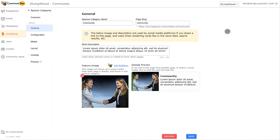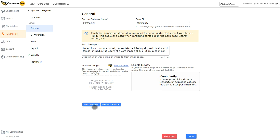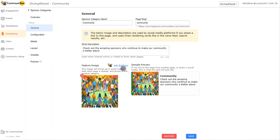Like all the other general tabs, we can update some basic details for the category page itself. We can update the sponsor category name and its page slug — that slug is going to update the end of that URL, as shown in the sample below. We can then provide a short description to describe what this category is, and also a feature image. We can remove the template image, upload a brand new one, choose from our media library, or ask Bobby, the AI tool, to generate an image for us. Once you're done making changes, be sure to hit save, then move on to the next tab.